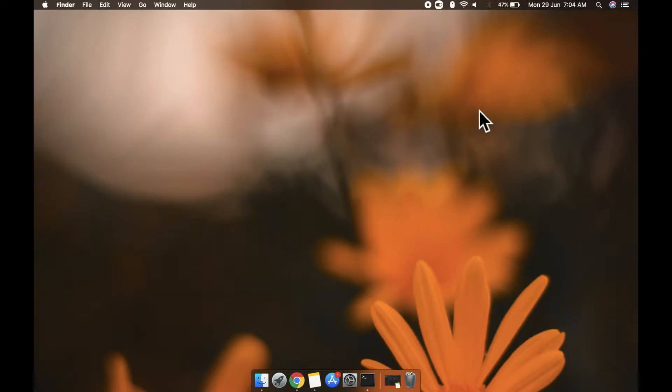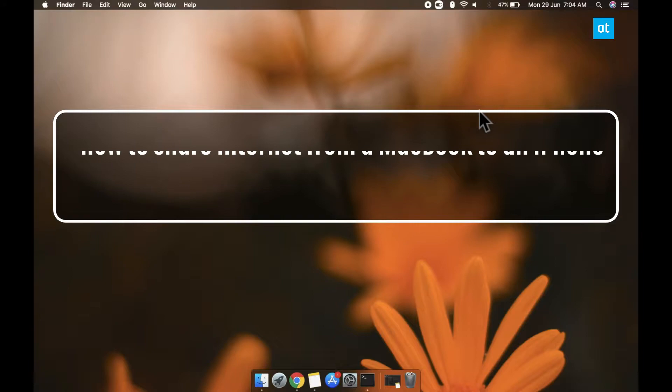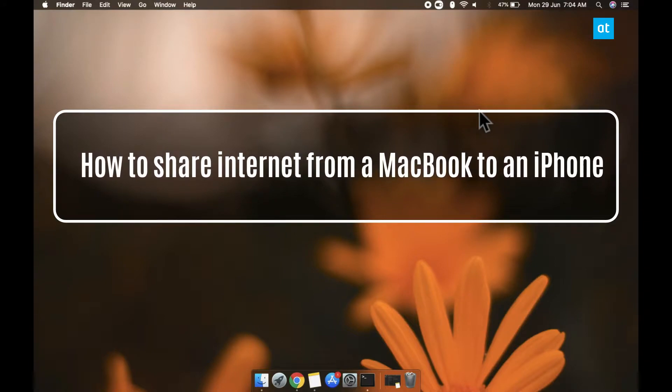Hi everyone, Fatma here from Addictive Tips and I'm going to show you how you can share internet from a MacBook to an iPhone.